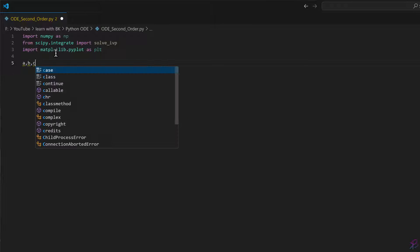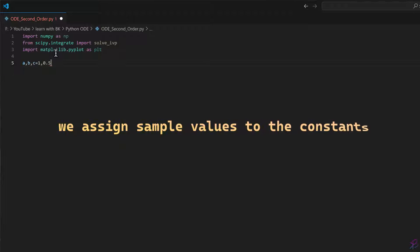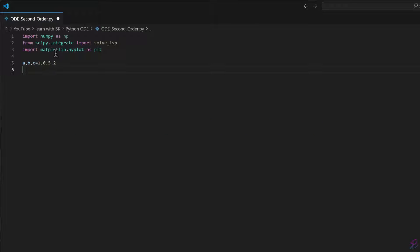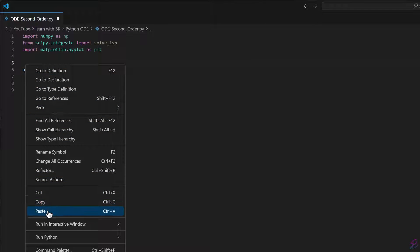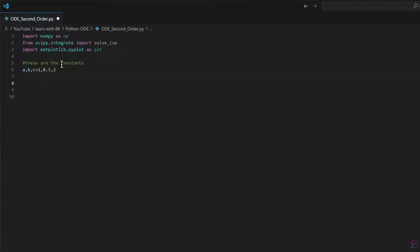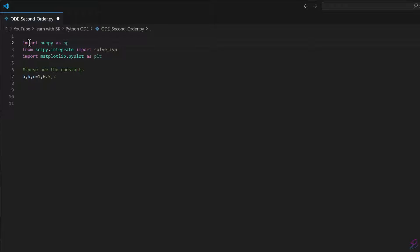Now we write the constants: `a, b, c = 1, 0.5, 2`. You can always add a comment with a hash symbol to label sections — for example writing 'these are the constants' or 'import packages' at the top. Writing comments is a good habit so that when you open the code later you can read through and understand what each value represents.